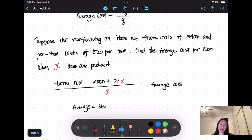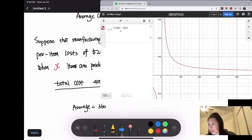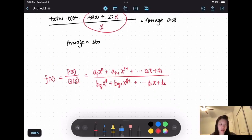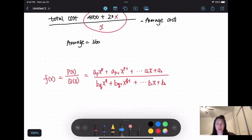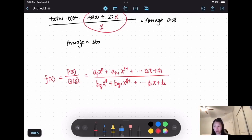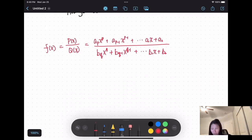Now I want to take a look at this function and what it looks like. Here we're going to introduce what is a rational function. A rational function is like what I just showed — a function that can be written as a ratio of two polynomials, p(s) over q(s). Then we call it a rational function.